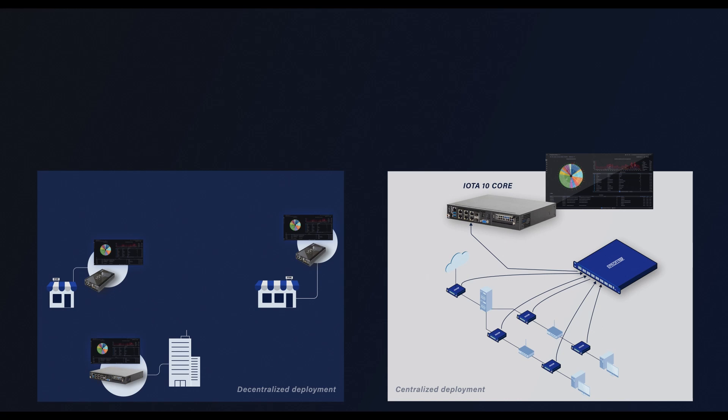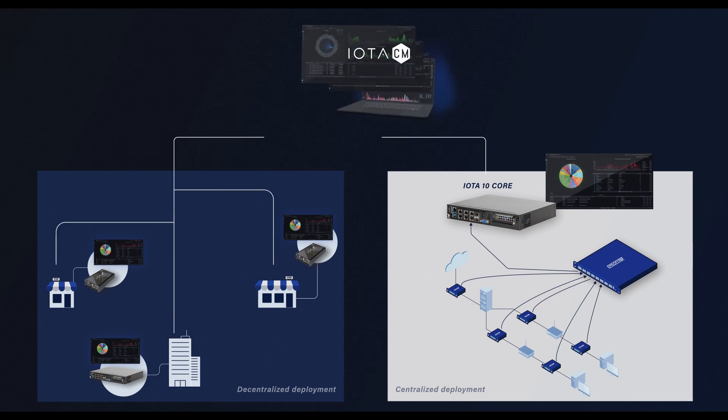Large IOTA deployments can be easily monitored using the IOTA-CM centralized management application.